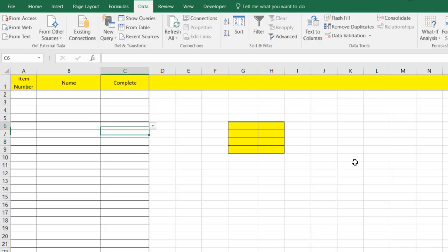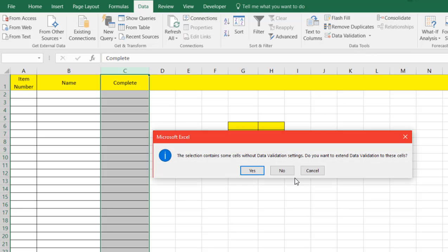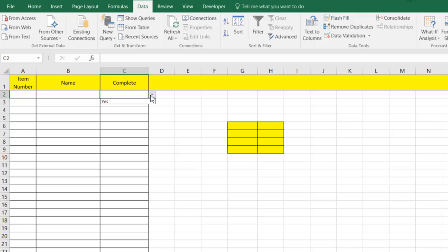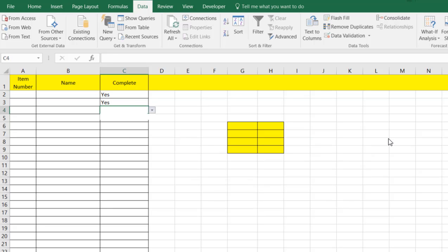Now we want to put in complete yes or no. We added conditional formatting before, and the way you can do that is select this column, go up to Data, and go to Data Validation. What data validation will do is allow us to create a list that will only give us the option to select yes. We choose List, enter in yes, and hit OK. So now if we go back, all we can do is put in yes — if we try to put in maybe, it gives us an exception. We can only put in yes.